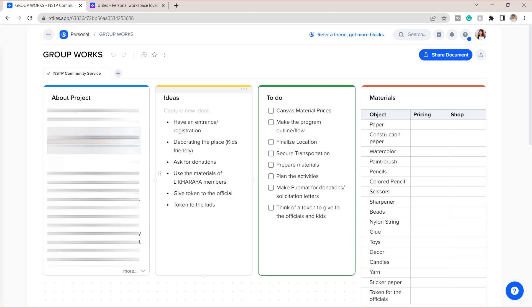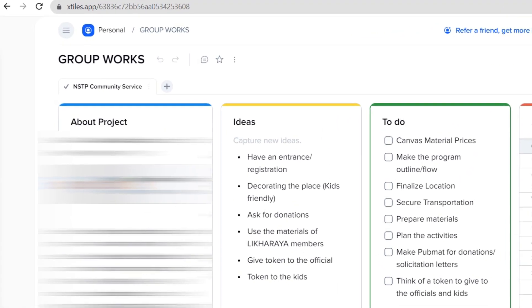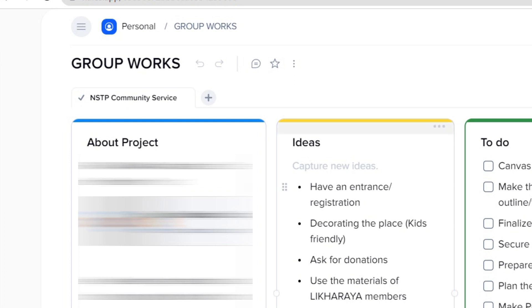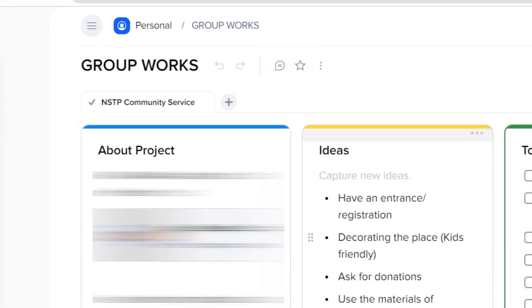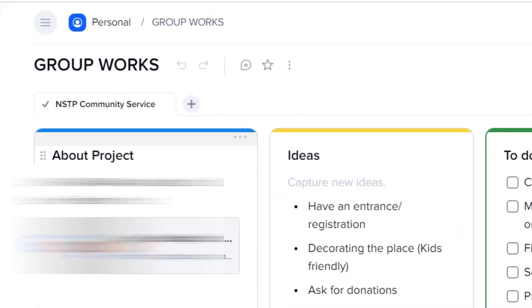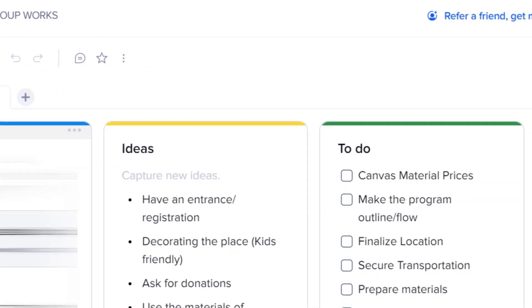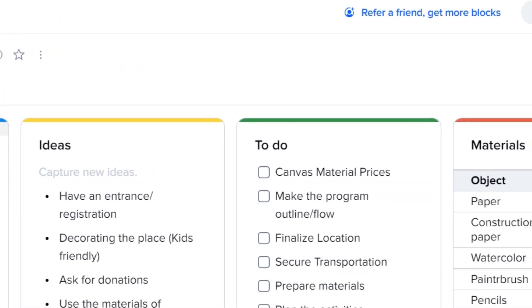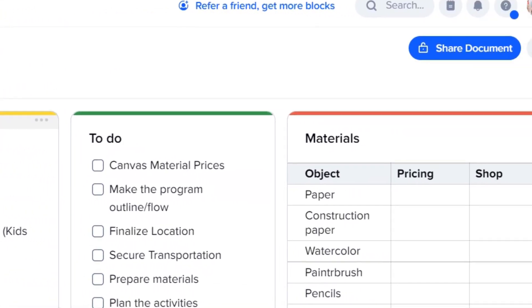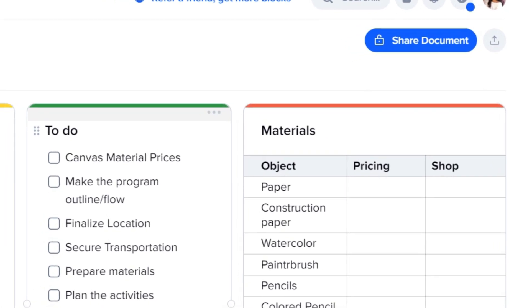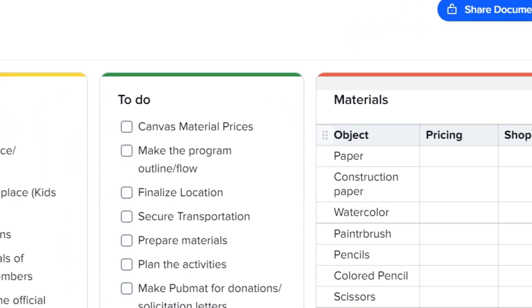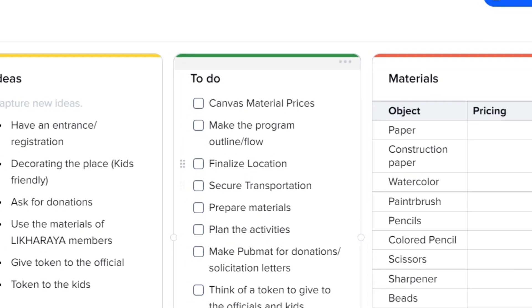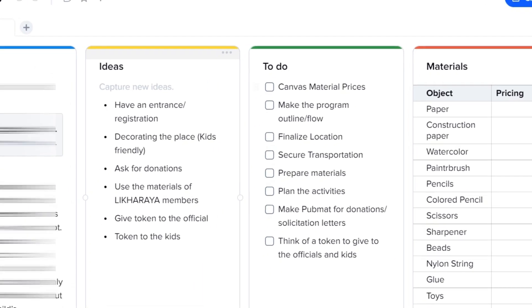For example, here we have to do this community service on one of our subjects, and I used X-Tiles to plan and organize ideas. As you can see, there is the about tile, ideas, to-do, and more. Here my group mates and I can quickly review the things that need to be done, and we can also be updated on the progress of our project.